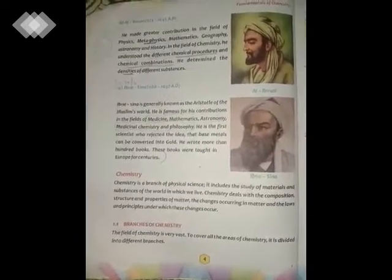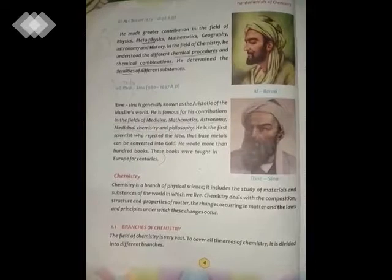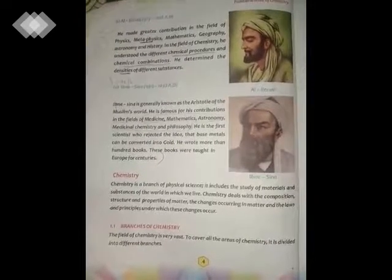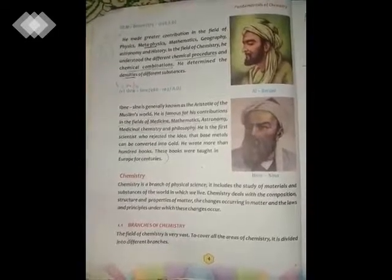As you know that science is a very vast field. For that purpose it is divided into different branches. Chemistry is also a branch of science but it is also a very vast field. For that purpose it is also divided into different eight branches to cover all the areas of chemistry. Out of these eight branches, three are the basic branches: physical chemistry, organic chemistry, and inorganic chemistry.